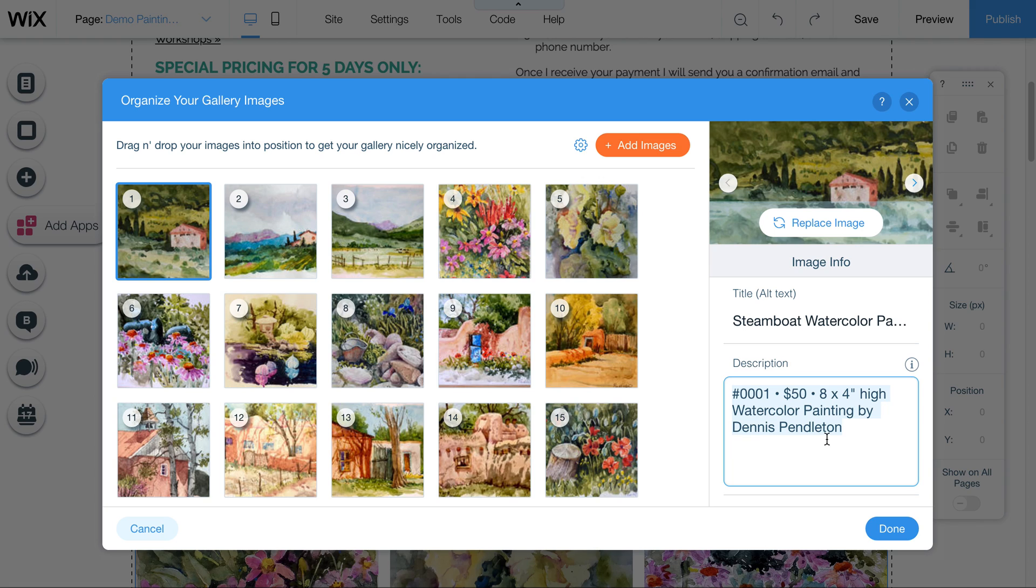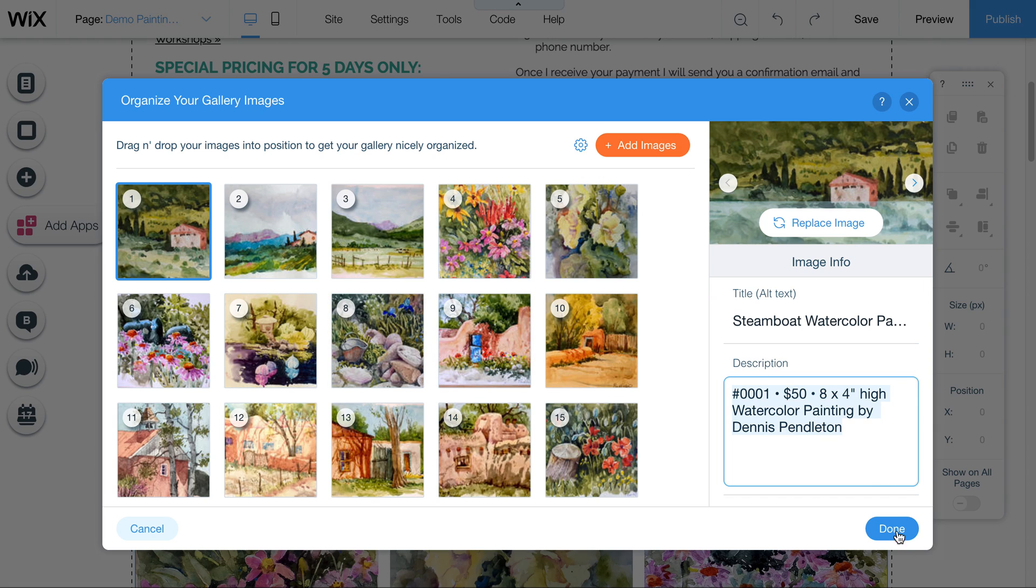Or if they're looking for you, this will help identify every single one of these pictures to Google that this is a watercolor painting by Dennis Pendleton.